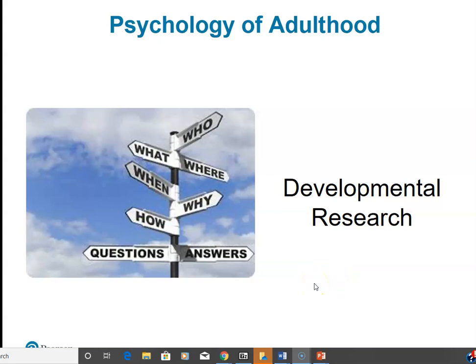Hello, everybody. Welcome back. Today we want to talk about research in developmental psychology.